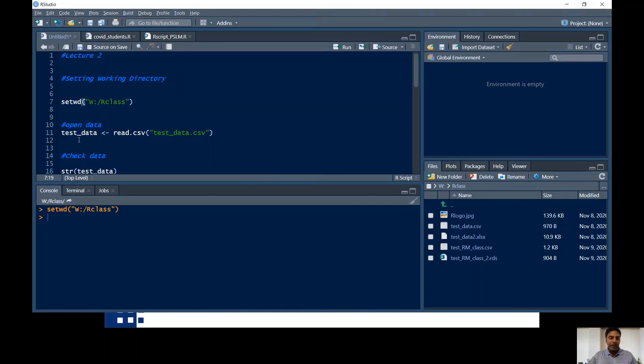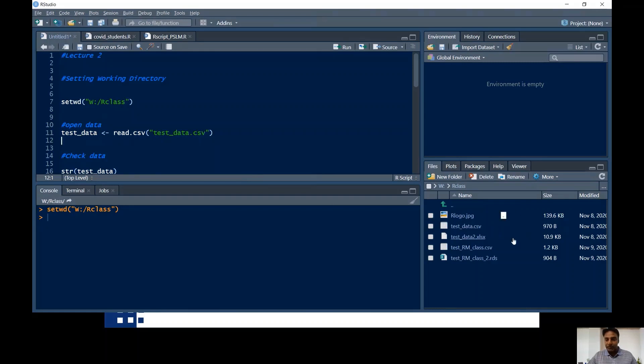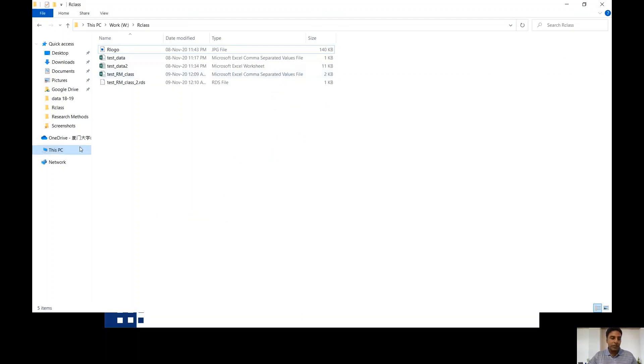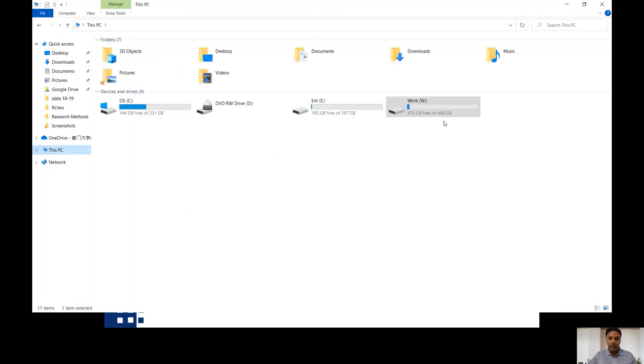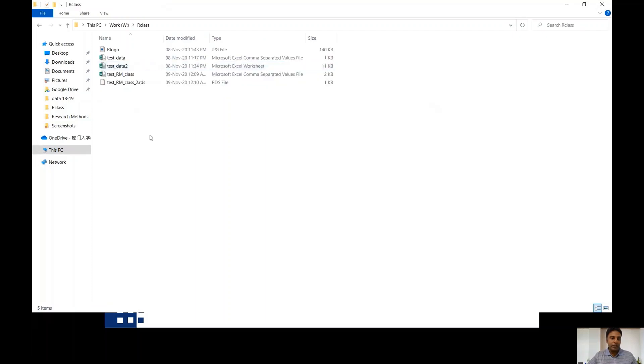Now how I can open the data. For opening the data from CSV, this is the command for opening the data. You can name the data whatever you want to. For example, I named the data like test_data, and then this sign. Remember this is an assignment sign, and then read.csv is the command. Then test_data.csv. How I know that this data is available in my working directory? You can see in the fourth window, test_data.csv is available in my working directory. If you want to see the other way around, you can go to your R class folder and I can see the test data in CSV is over here.